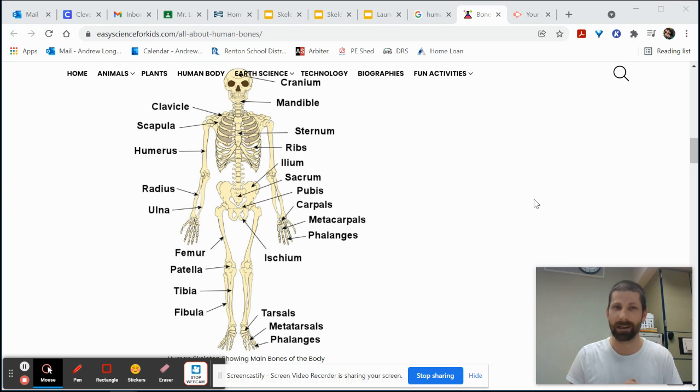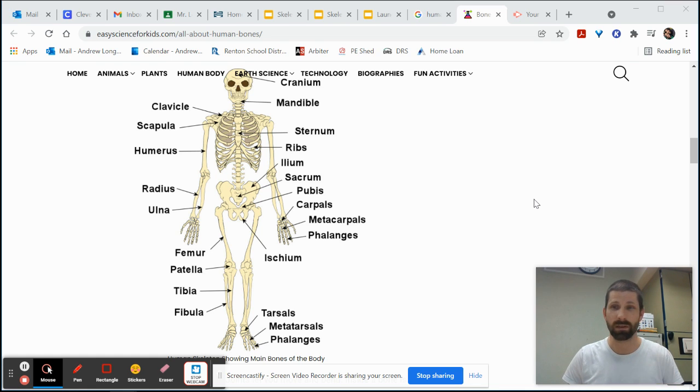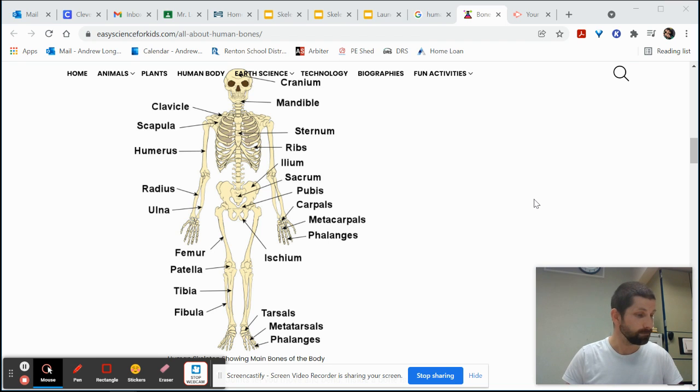So for our winter break we're going to get back to our components of fitness with some cool activities that I think you all will enjoy.